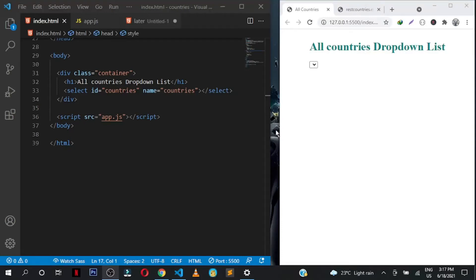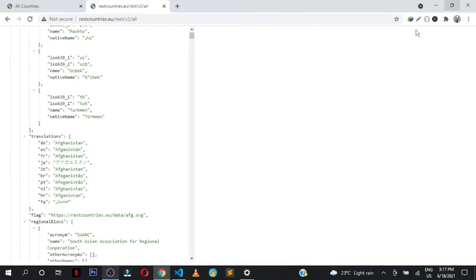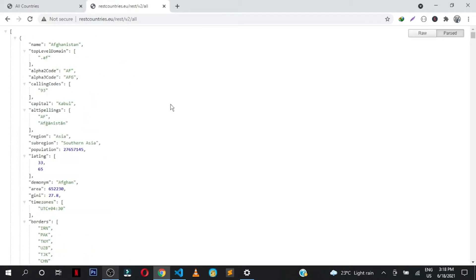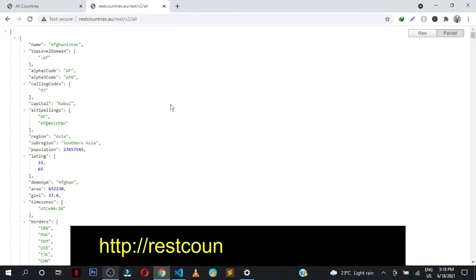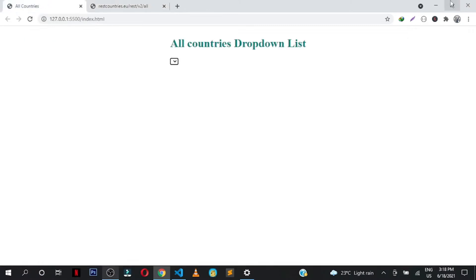Hey, what's up friends, welcome back to the channel. In this video we are going to be utilizing the REST Countries API to have a simple drop-down list of all the countries in the entire world. So let's say you have a registration form and you want users to select their country — you can automatically pick these countries from this API rather than hand-coding them in the form. I'll leave the link in the description.